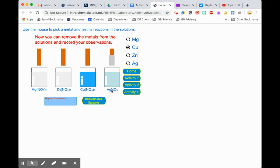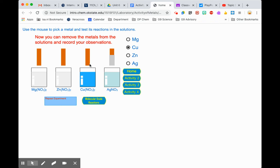I see a silvery metal forming on the copper, which is silver, since the only things in this solution are silver and nitrate. Because copper reacted with the silver solution, copper is a more reactive metal than silver. Copper did not react with zinc or magnesium, so it is less reactive than both of those. Copper won't react with its own ion either.